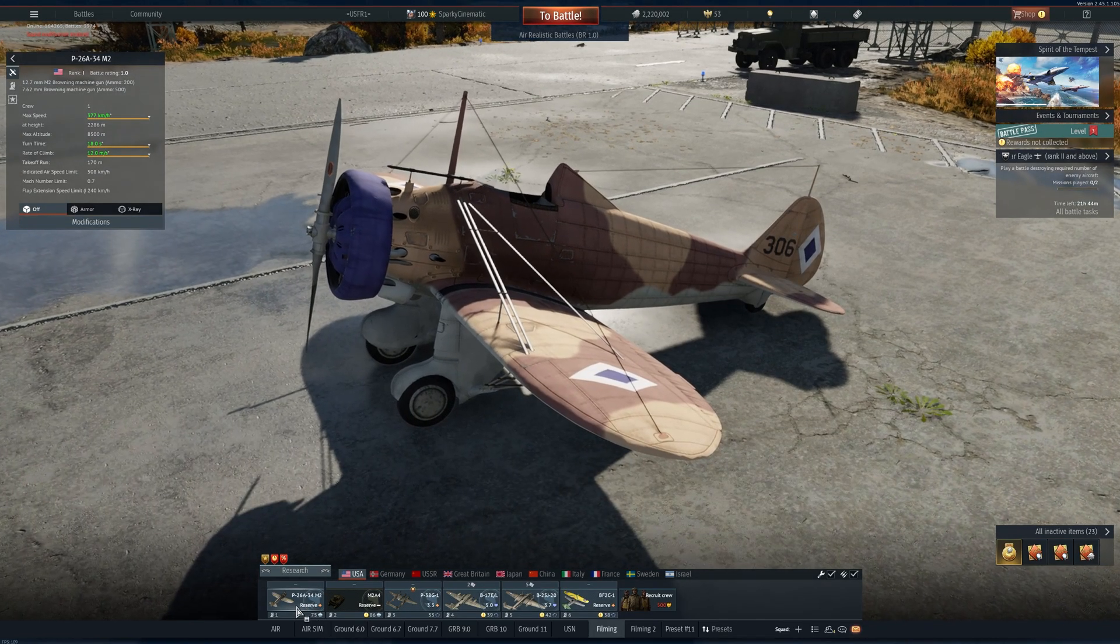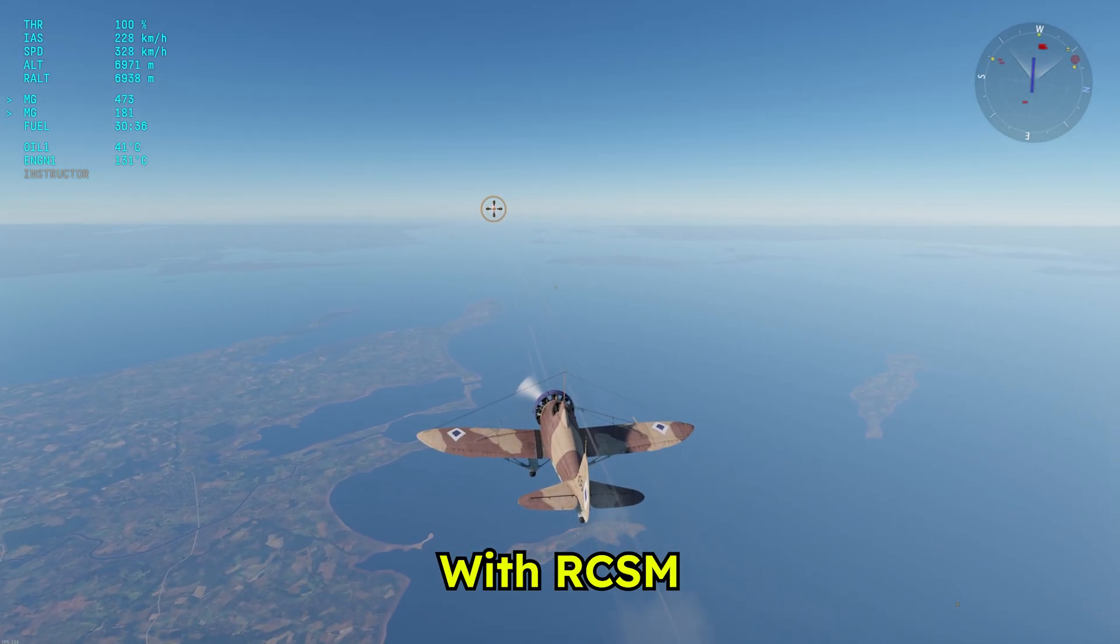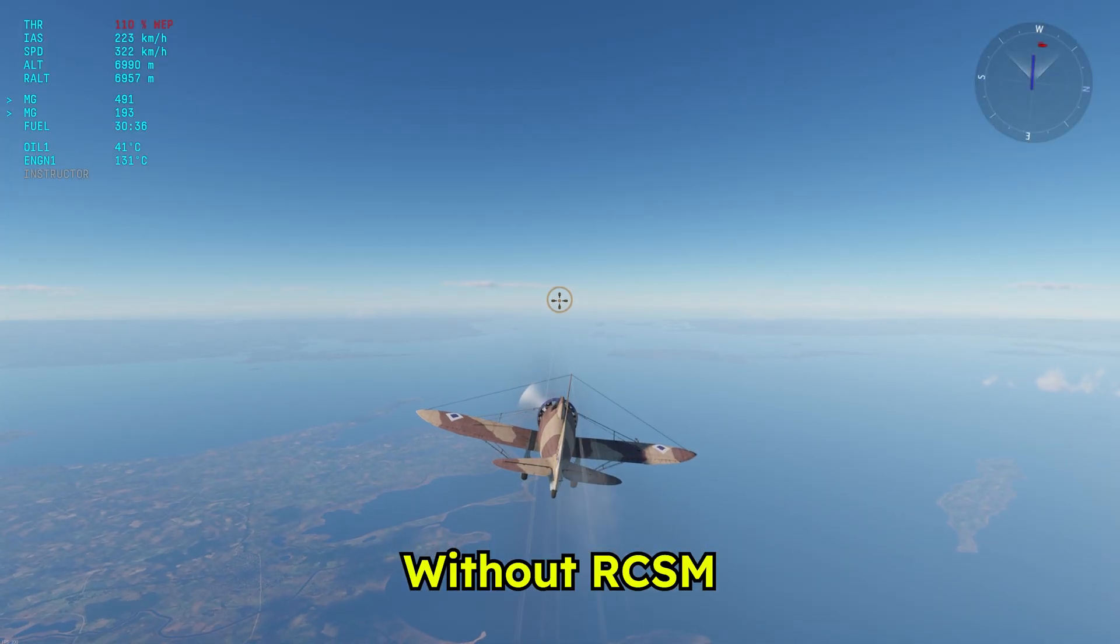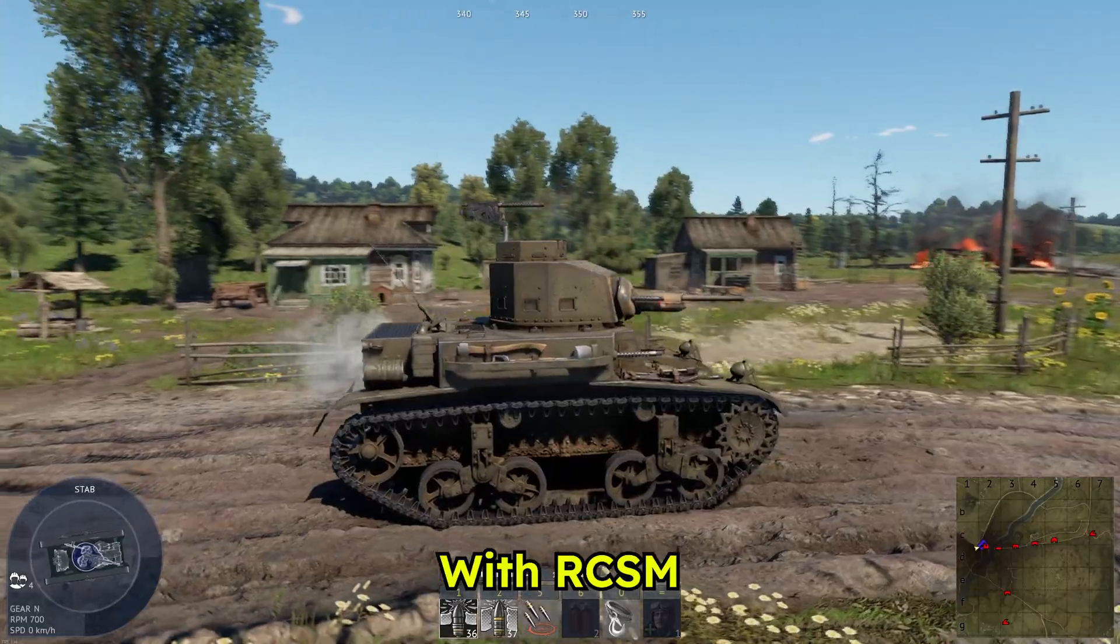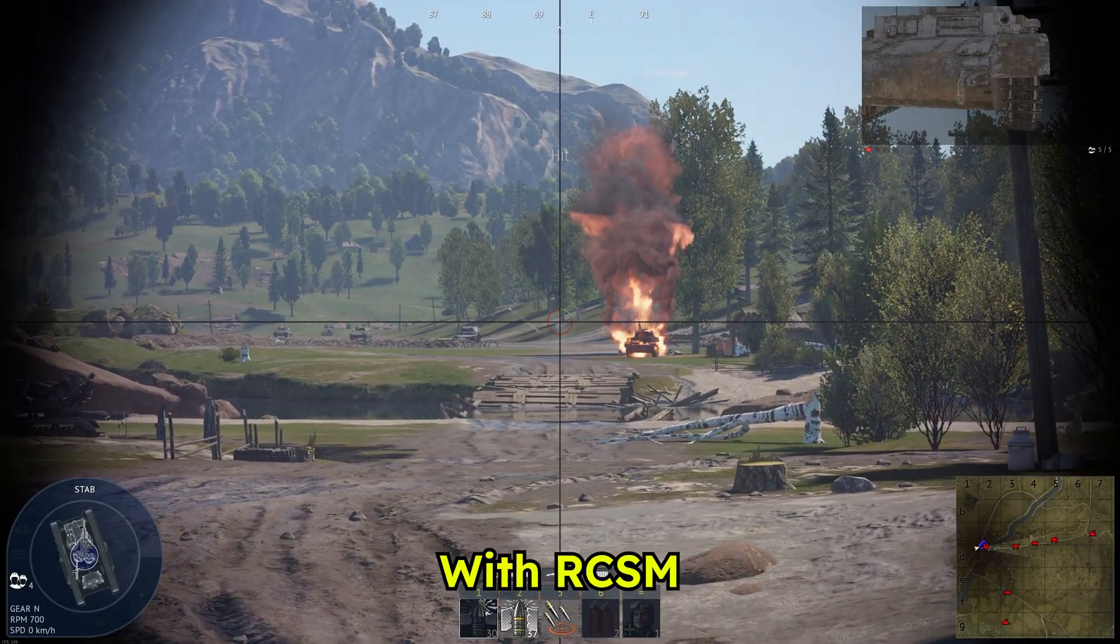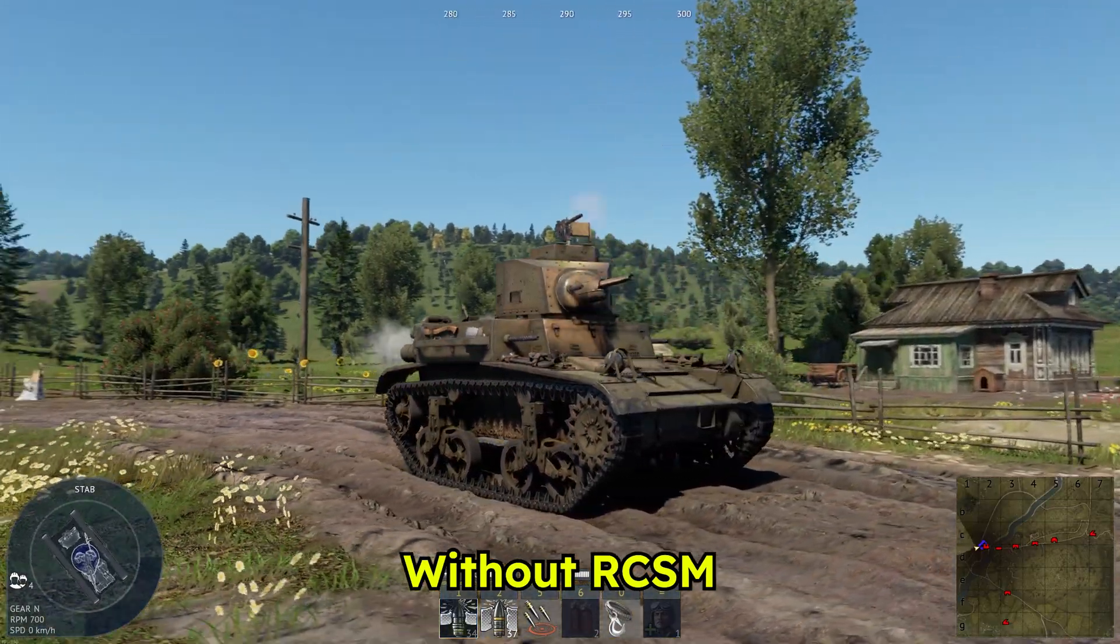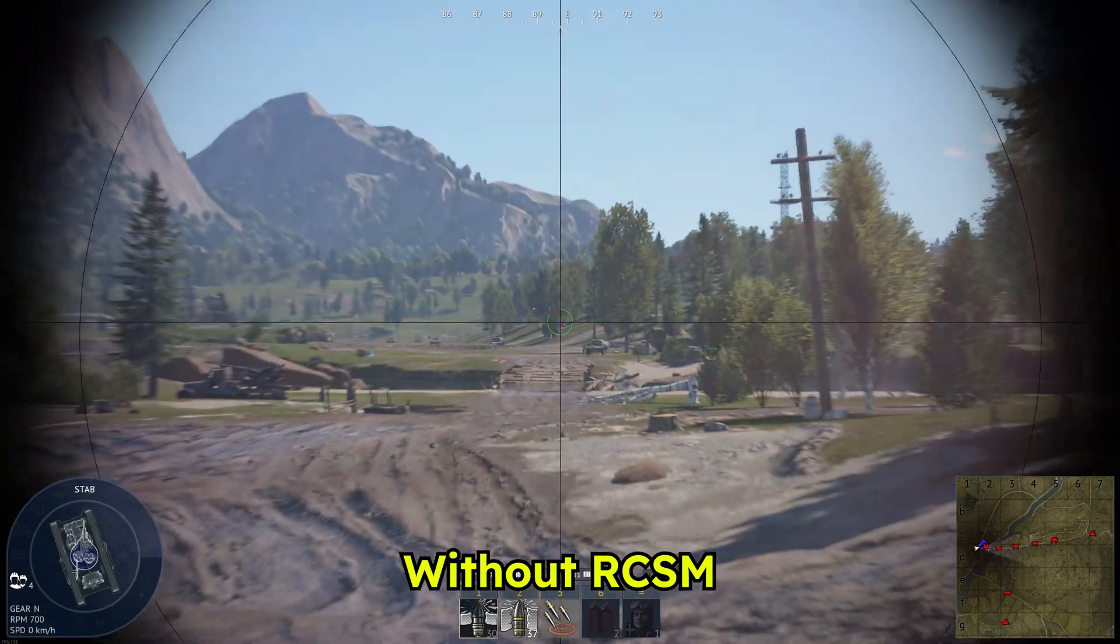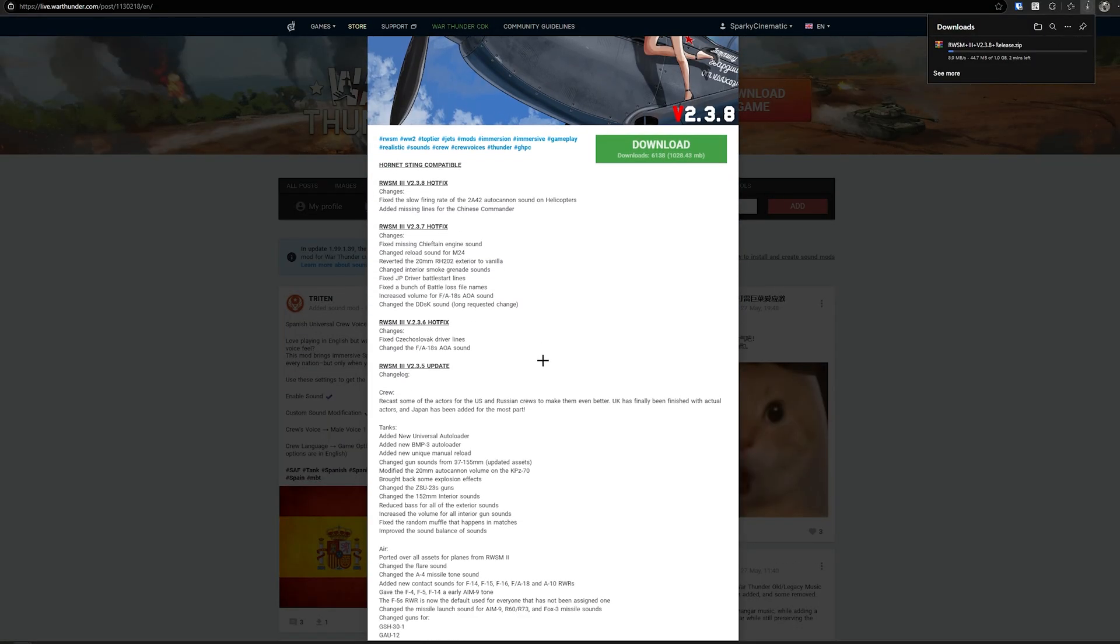Alright, this is what it sounds like with and without RCSM. And there you go, the sound mod is working.